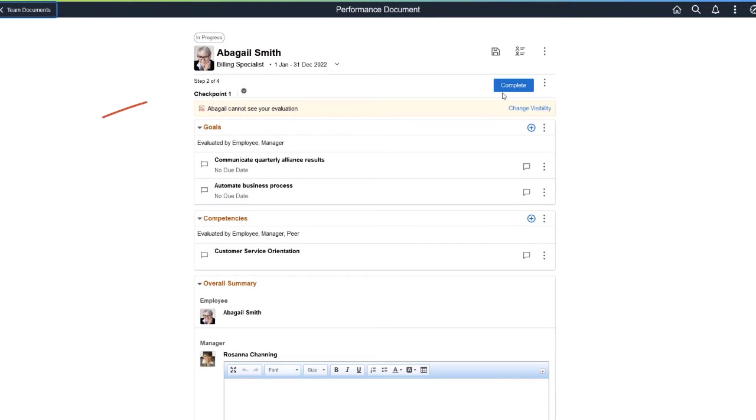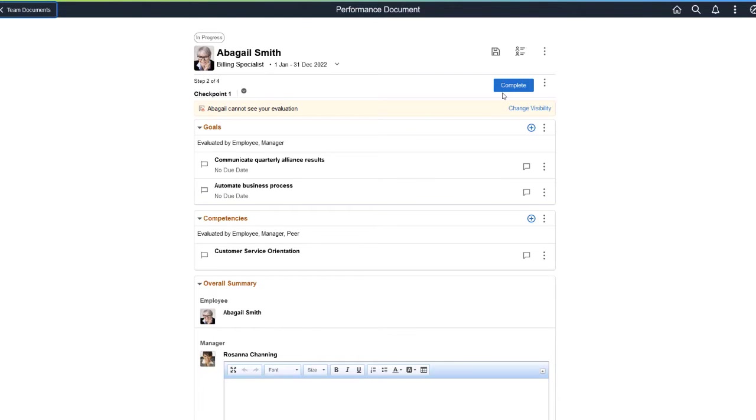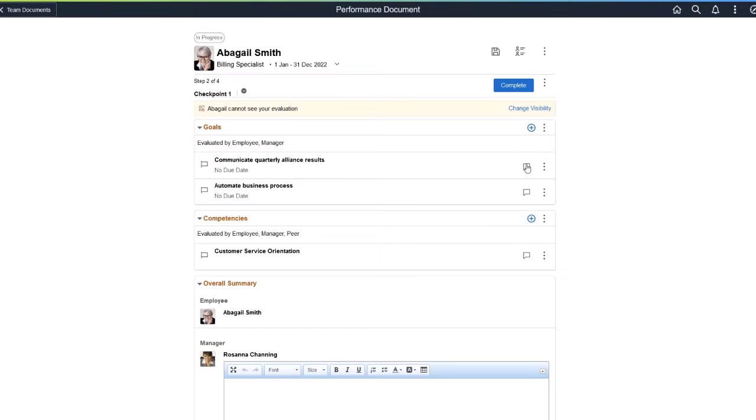The Checkpoint and finalize criteria steps, if enabled, allow you to track the employee's mid-period progress. Here, you have the option to insert quick feedback about a goal or competency using the Quick Evaluation icon.